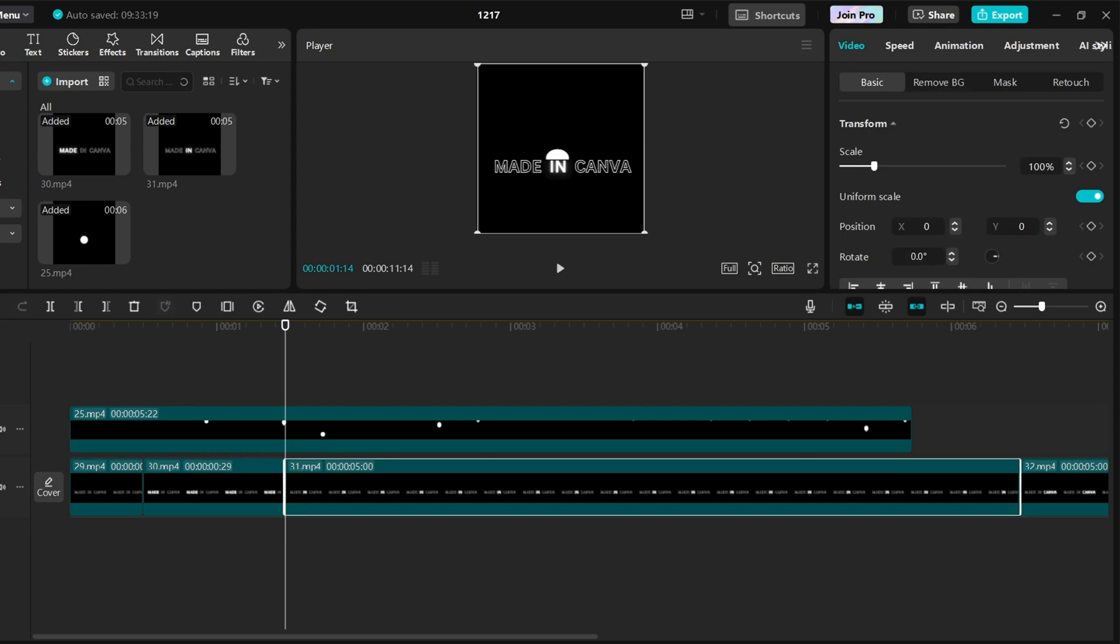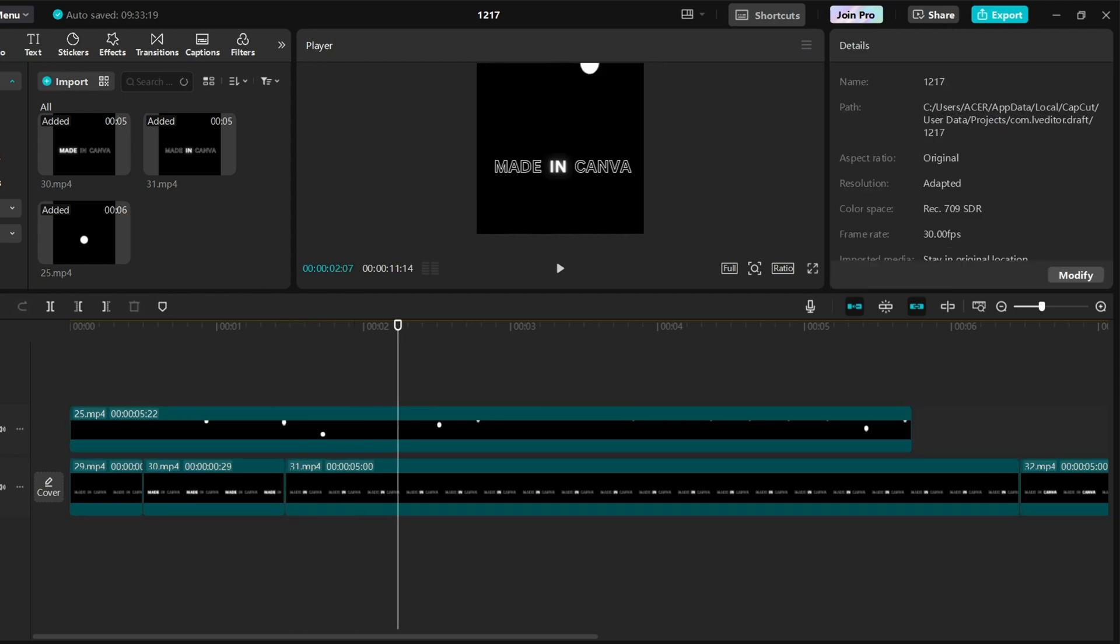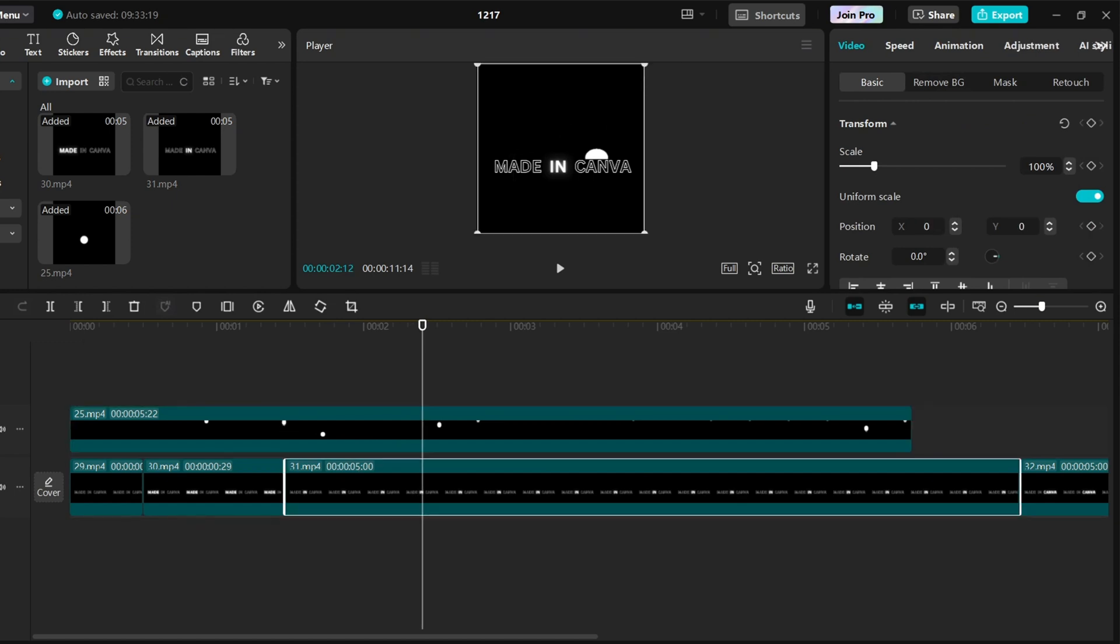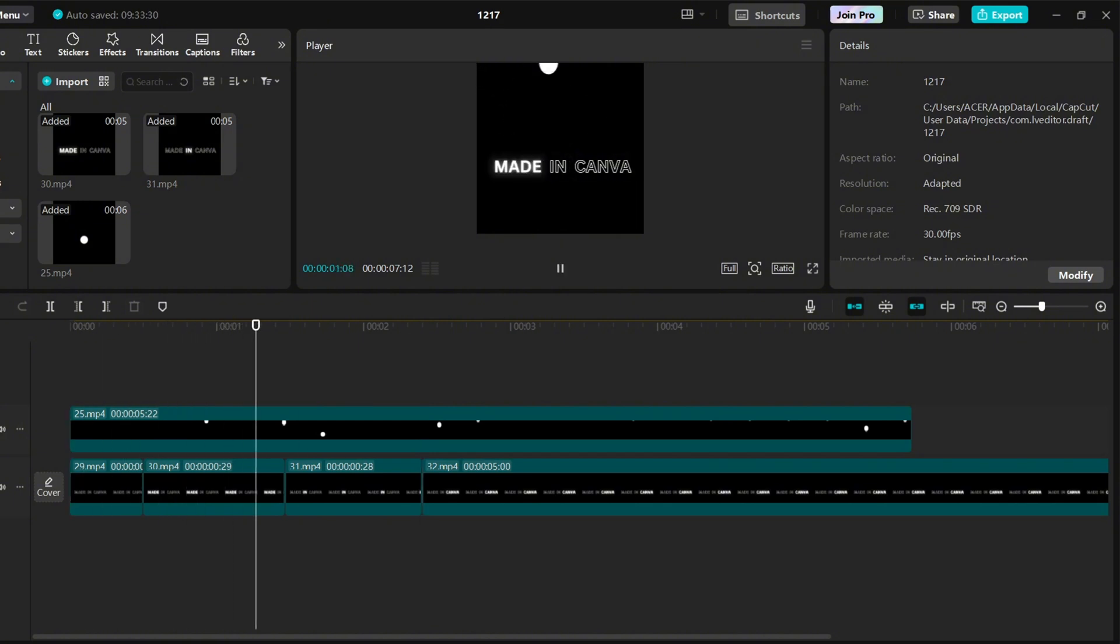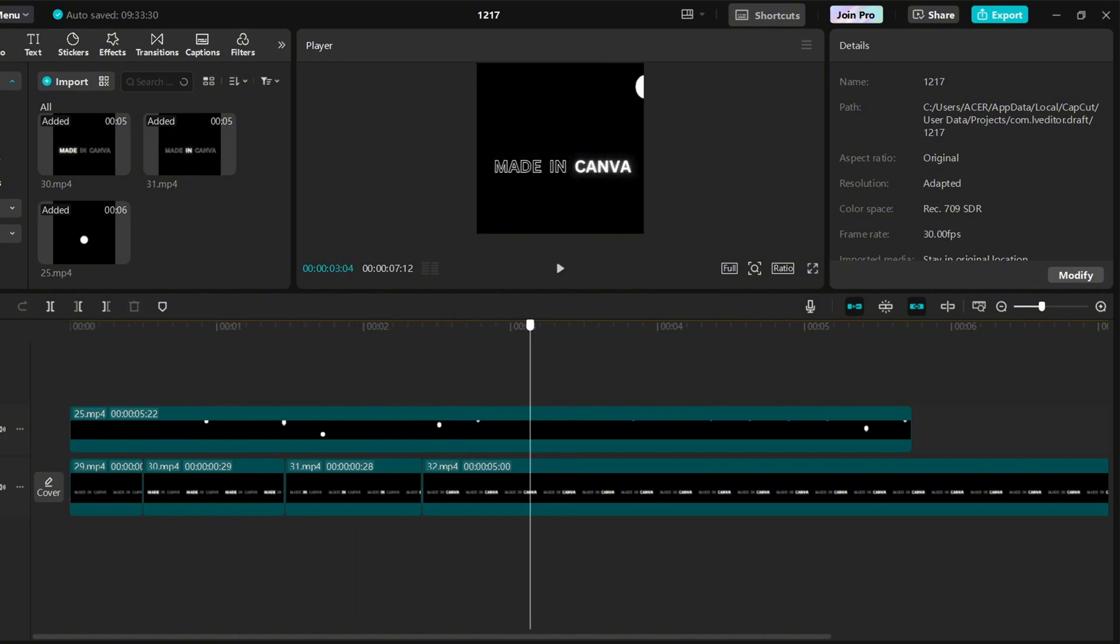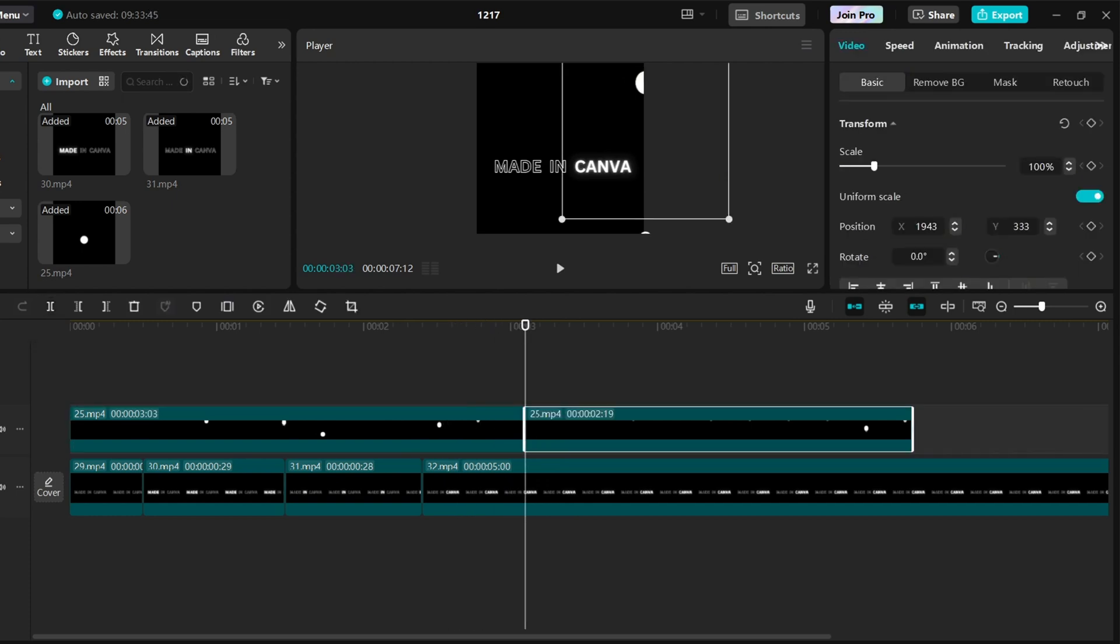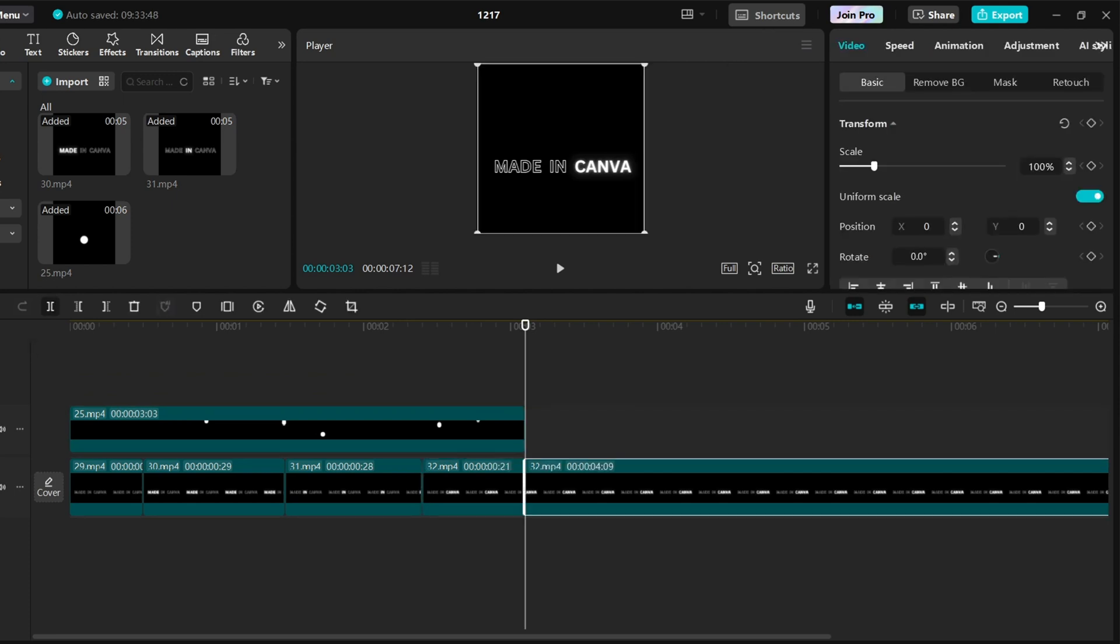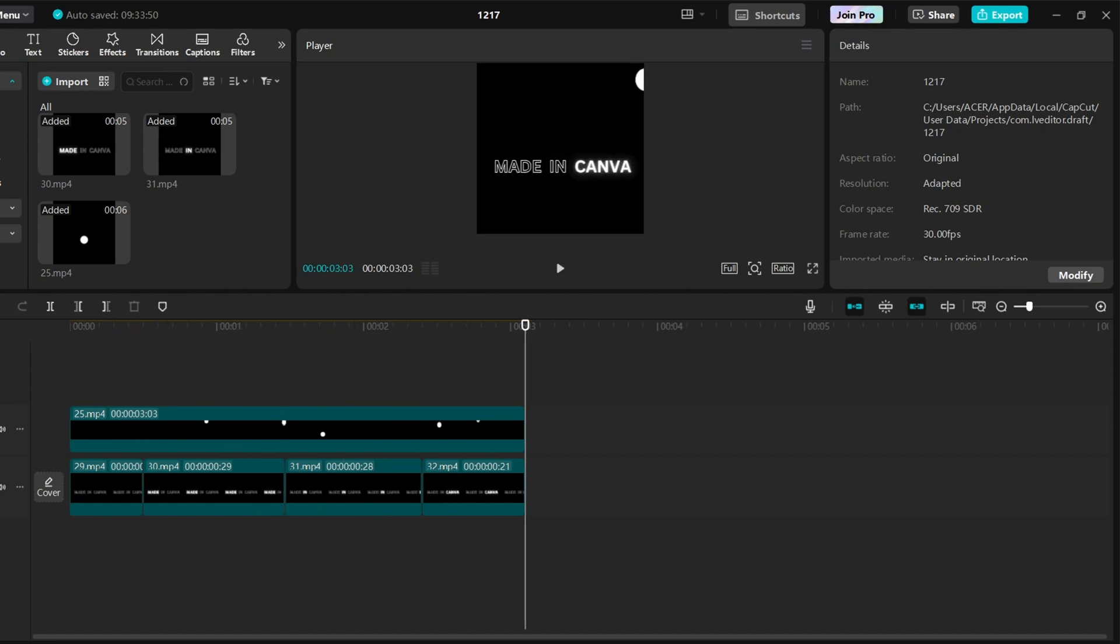You may need to watch this a couple of times. And we are almost done. Finally, export the file.